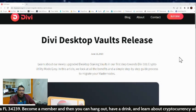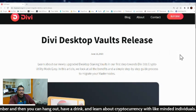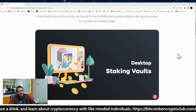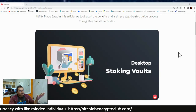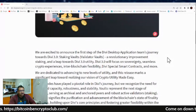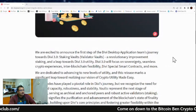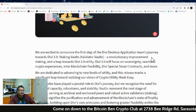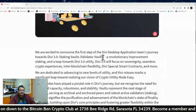In this article, we look at all the benefits and a simple step-by-step guide process to migrate your masternodes. The times are coming, so if you still have masternodes running, it's time to start paying attention because we are moving away and getting the upgraded staking vaults. We are excited to announce staking vaults — otherwise known as validator vaults, or as the voice likes to call it, Voci.